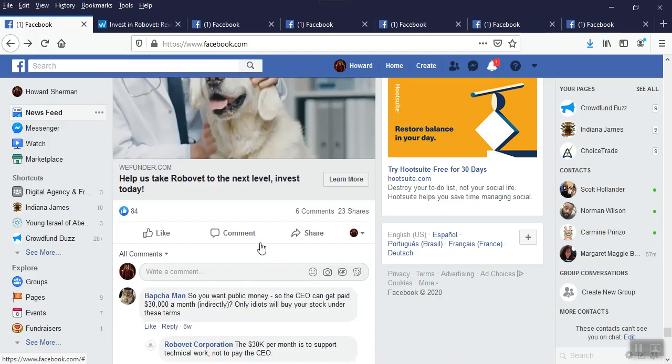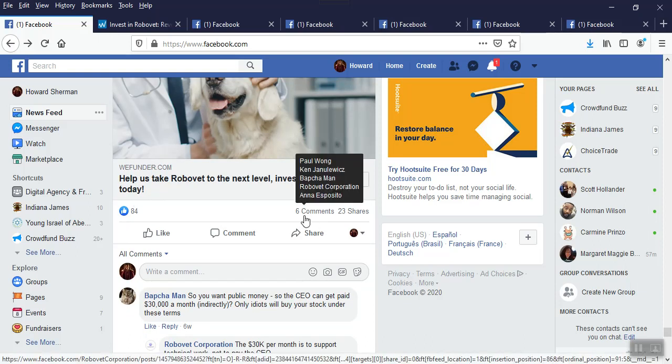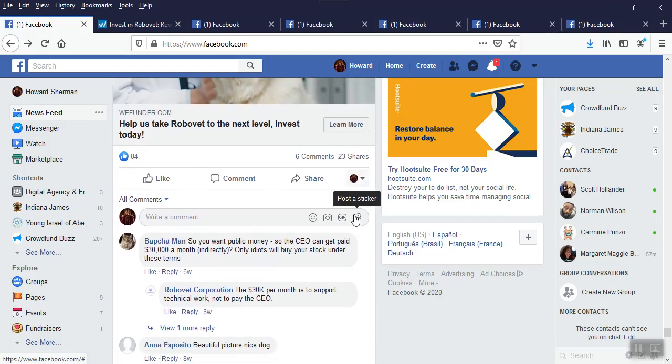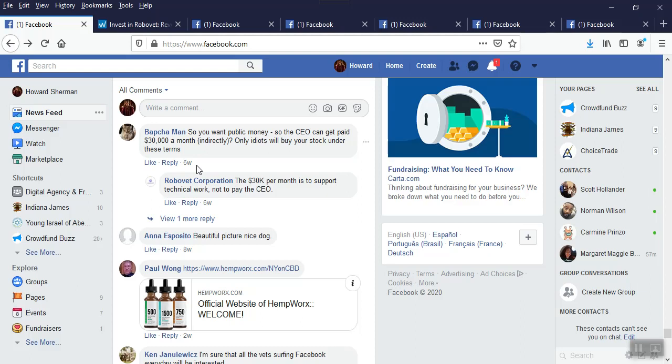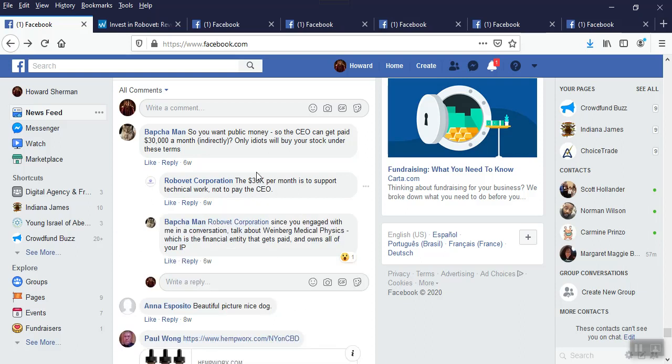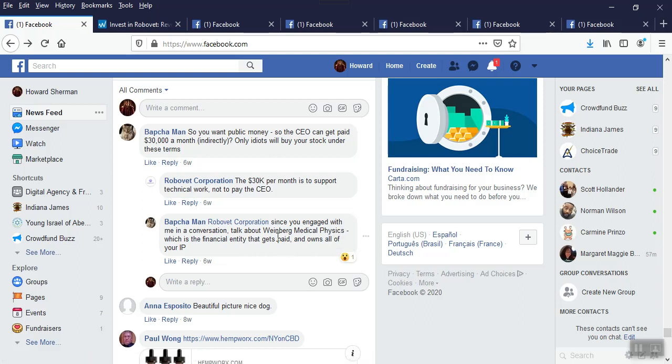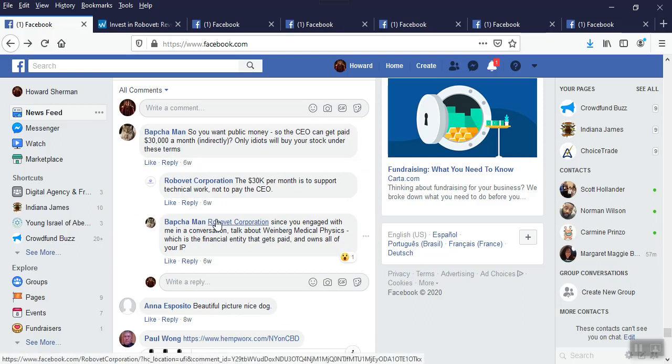This campaign isn't new. I've been seeing it around for a while now. But let's look at the part of this that really is the source of your new knowledge. The comments. We've got 84 likes, 6 comments, 23 shares. Not bad. But comment number one, six weeks ago, public money so the CEO can get paid $30,000 a month indirectly. Only idiots will buy your stock under these terms. Ouch.